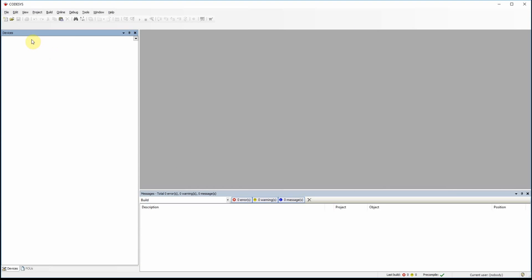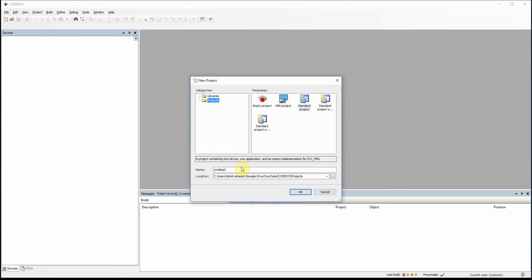Hi everyone. In this video I'm going to show you how to ask users to provide some values, for example set points for variables like temperature, desired temperature, or desired pressure, and so forth using some dialog box. For that reason I'm going to create a new project; I'll call it numpad02.